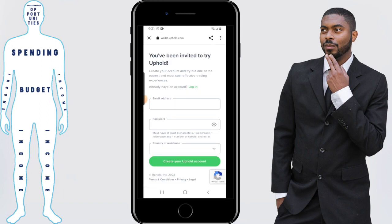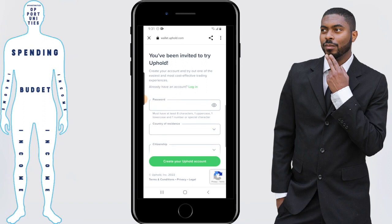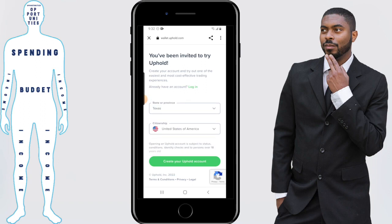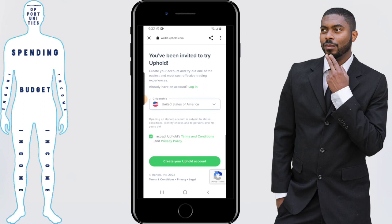Once you've clicked on the link, you'll then need to enter an email address, password, and the information that you see on the screen in order to create your Uphold account. Once you've filled that information in, just agree to the Uphold terms, which you can read on your own time, then click on create your Uphold account.